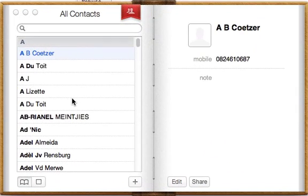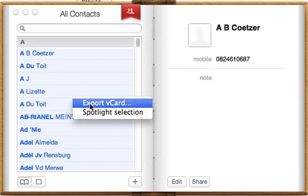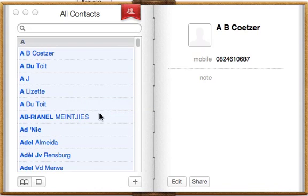Export your vCards file from AddressBook or any other application and save it to your computer.